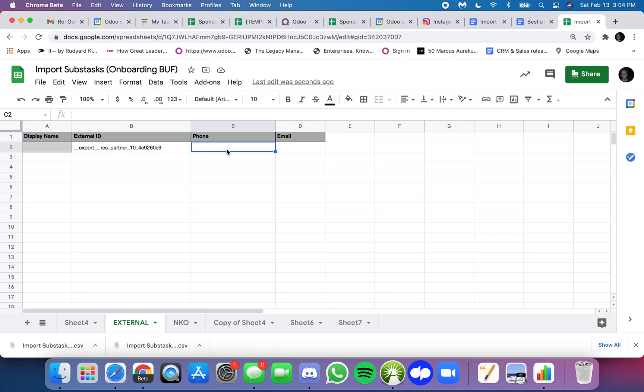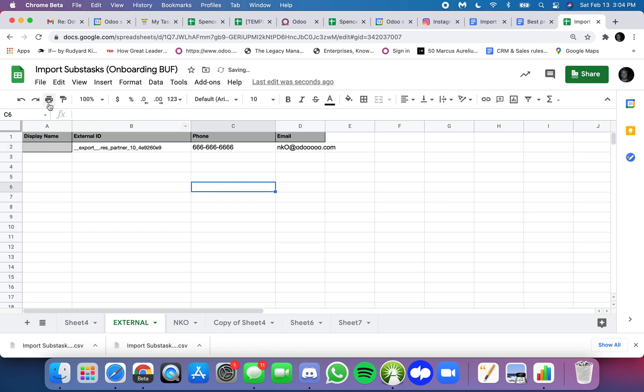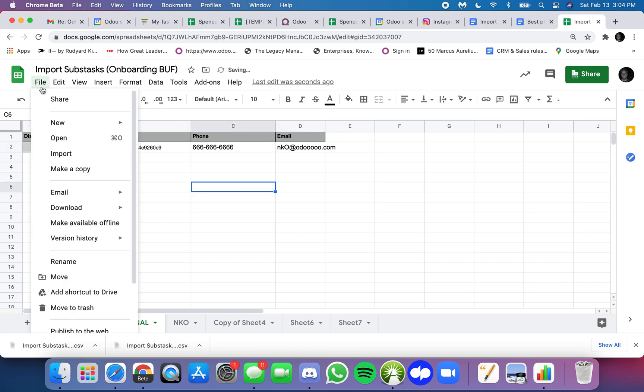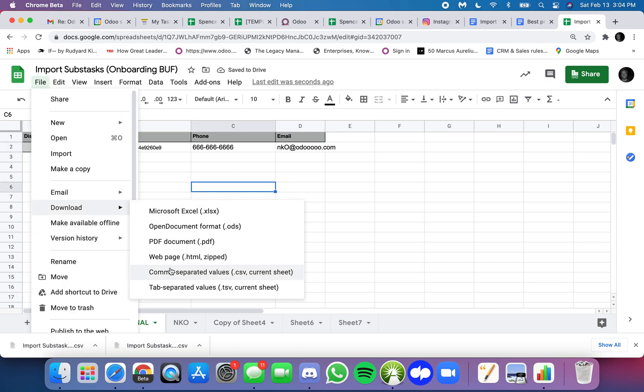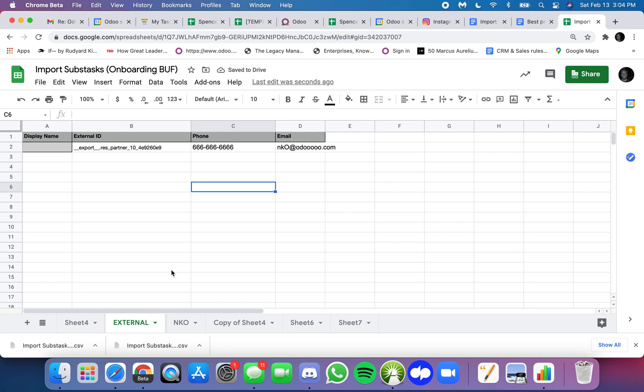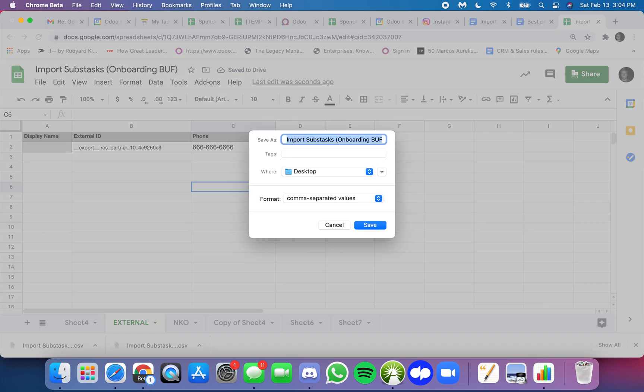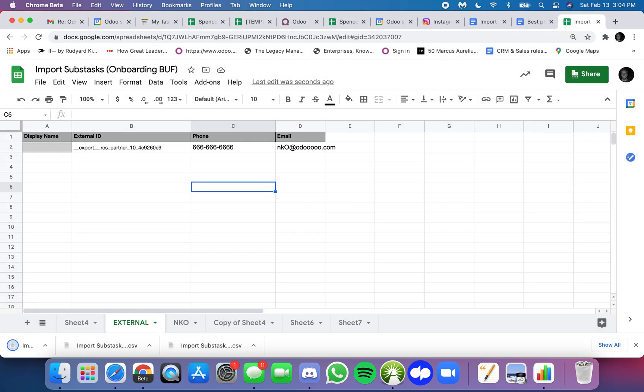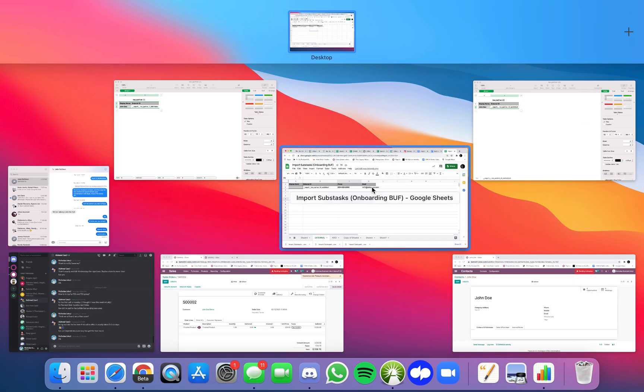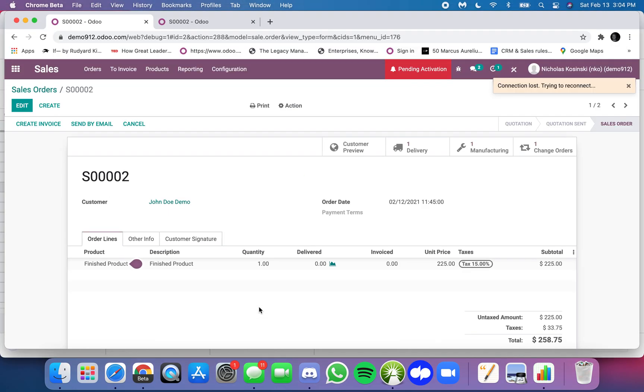So for example let's take phone and then email and now I can then file download as a CSV. If you have Excel you can just, it's probably cleaner but you get the idea.